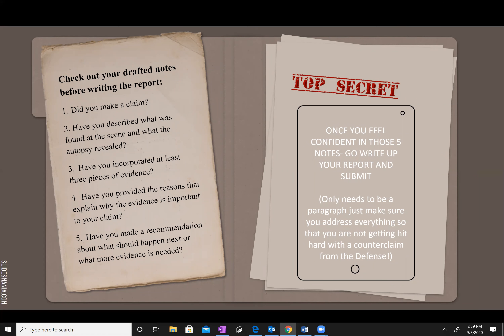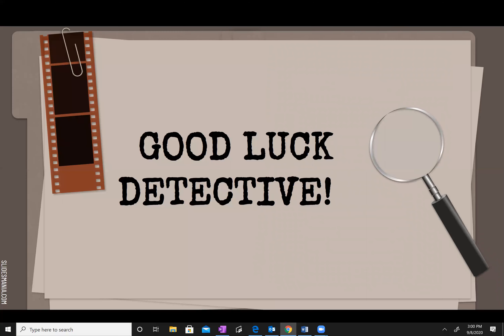Before you turn it in: did you make the claim? Have you described what was found at the scene and what an autopsy would reveal? Have you incorporated at least three pieces of evidence? Have you provided the reasons and explained why the evidence is important to your claim? And have you made a recommendation about what should happen next or what more evidence would be needed? Once you feel like those questions are answered and your notes are done, go ahead and submit your report. It only needs to be a paragraph — just make sure you address everything so you're not getting hit hard with the counterclaim from the defense. Good luck, Detective.